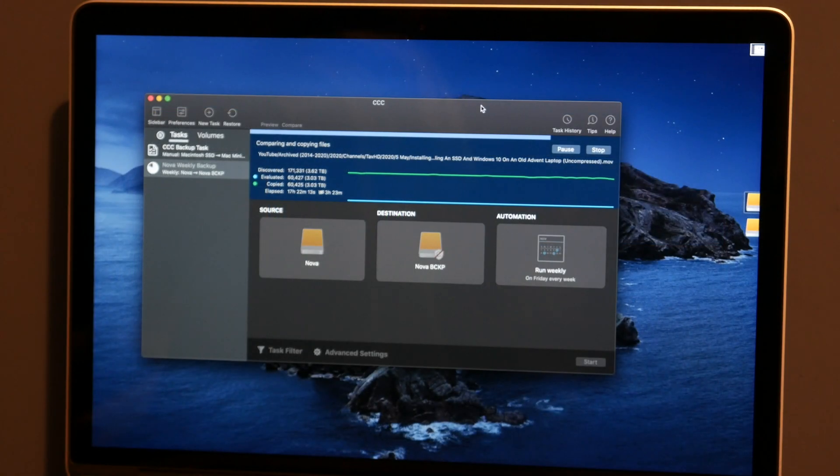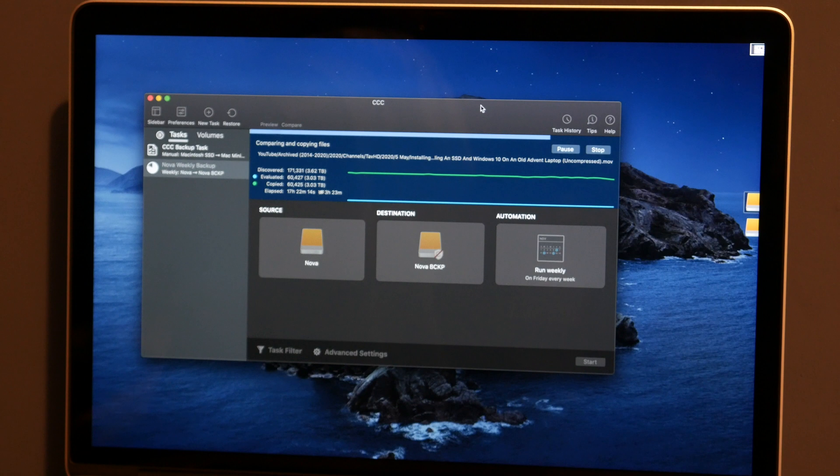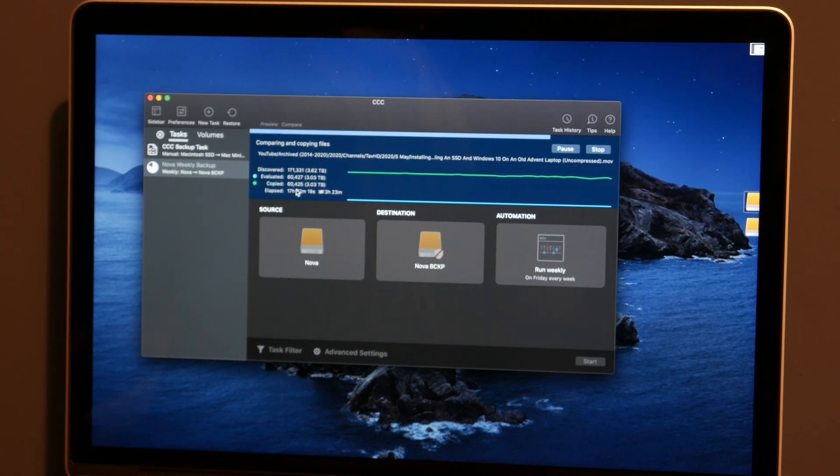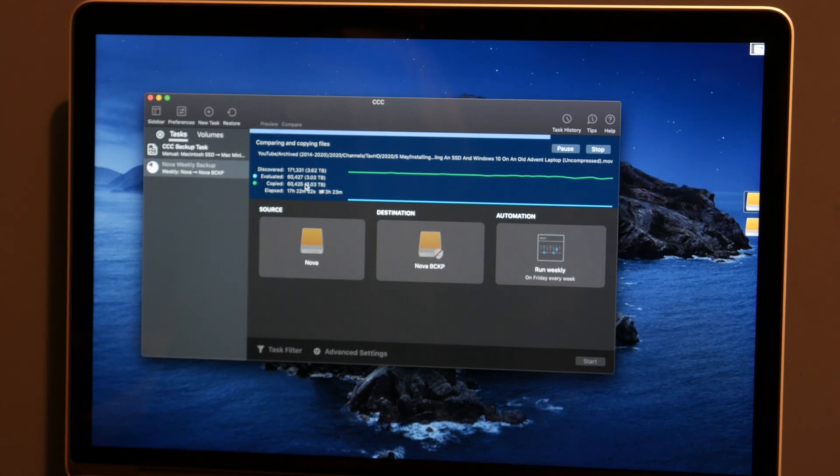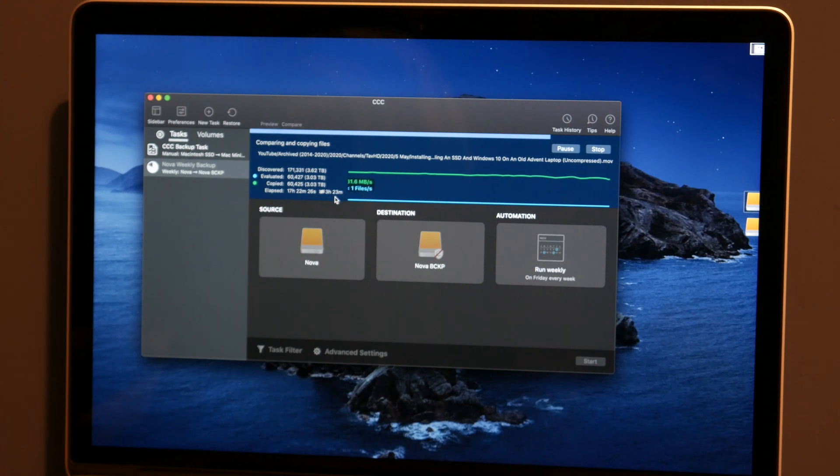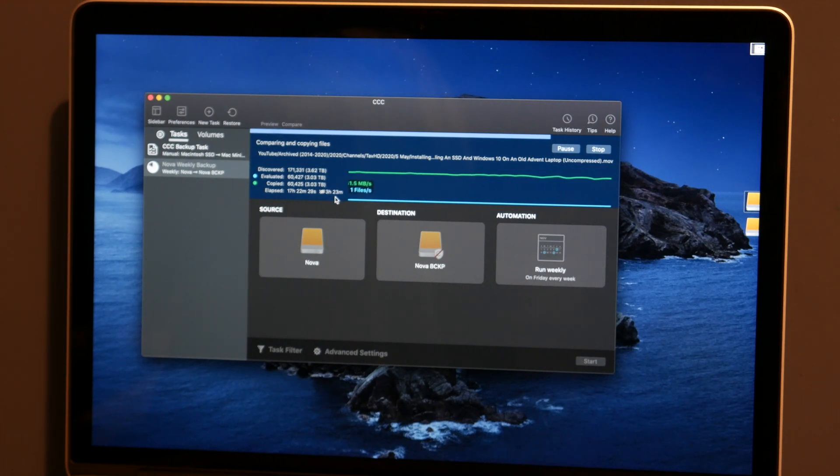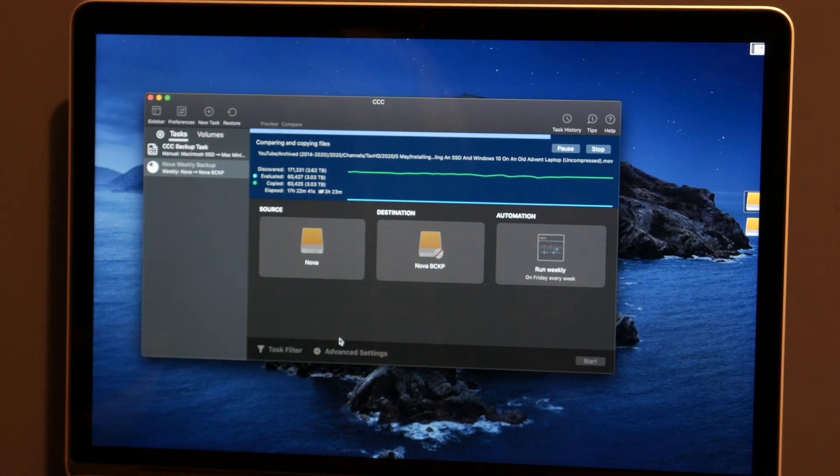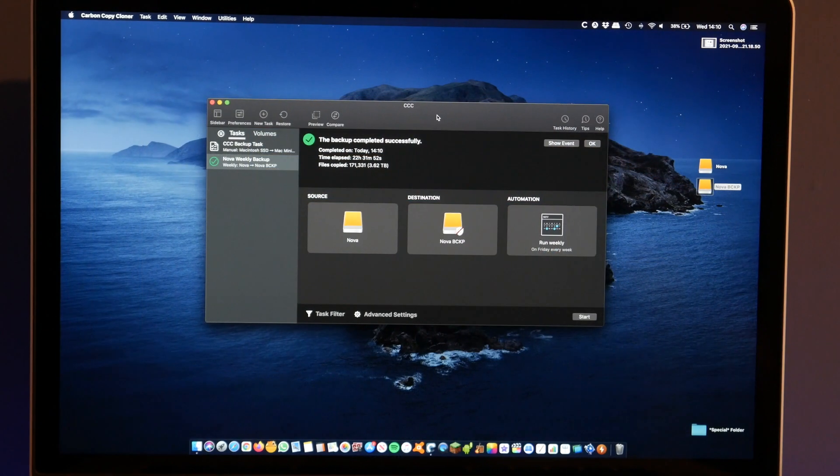Alright, so according to Carbon Copy Cloner, this has now been going for nearly 17 and a half hours and it has successfully copied 3.03 terabytes. But it still says there's another three and a half hours left. This is definitely taking a very long time. So I guess I'll come back when it's done. I'm guessing it will take nearly a day to do.